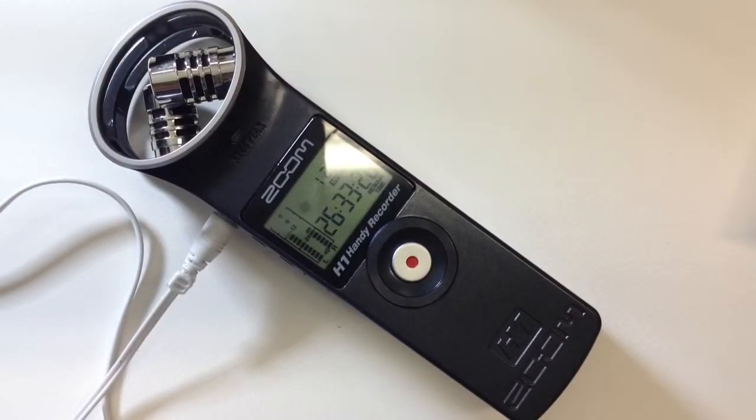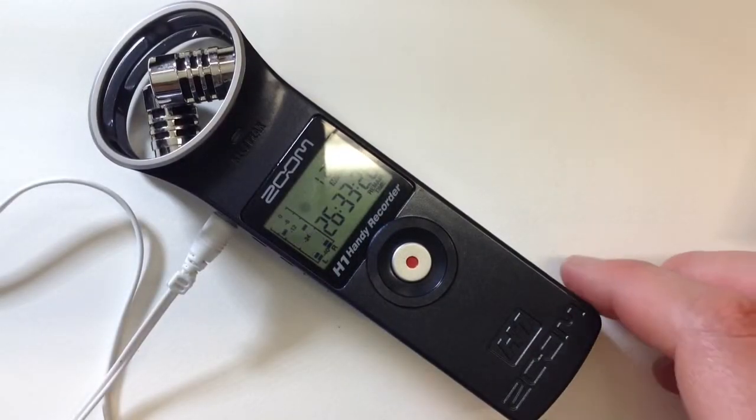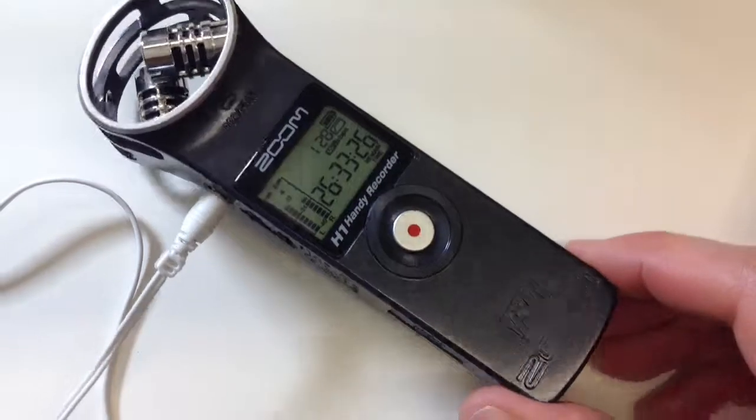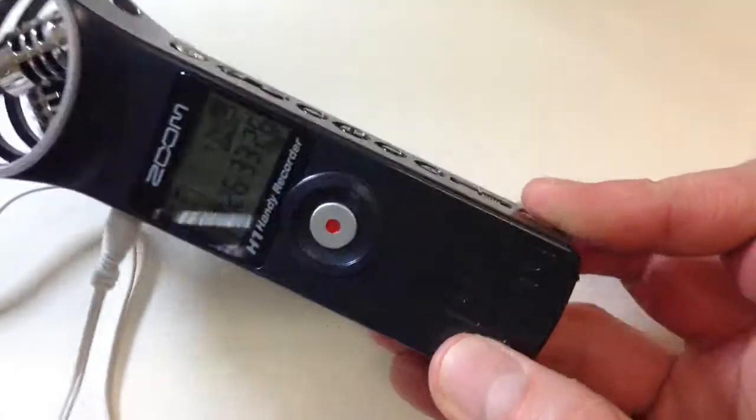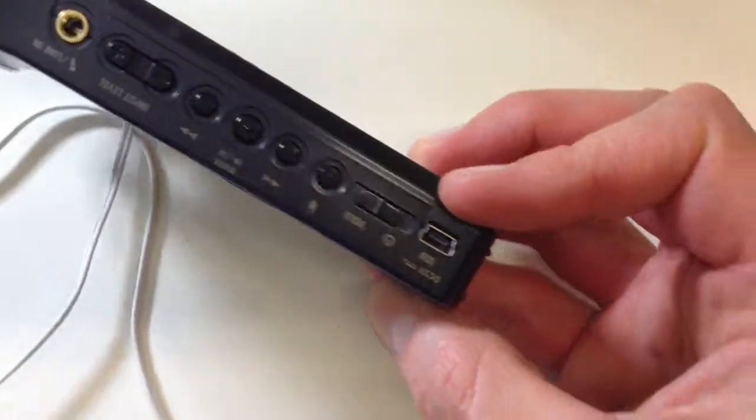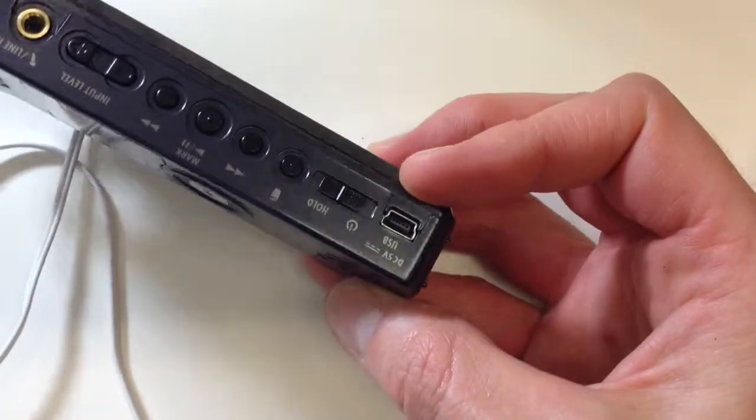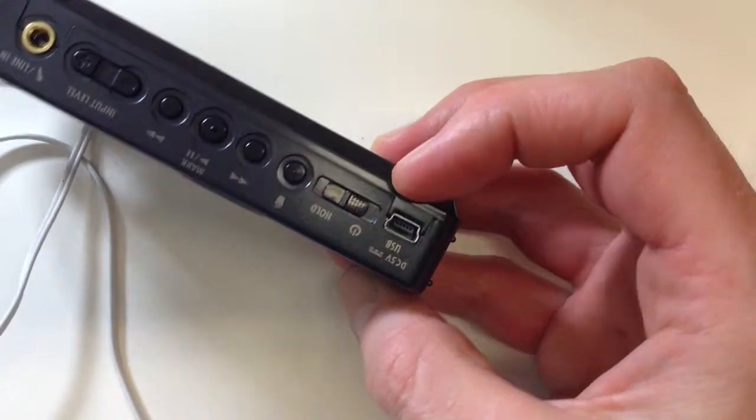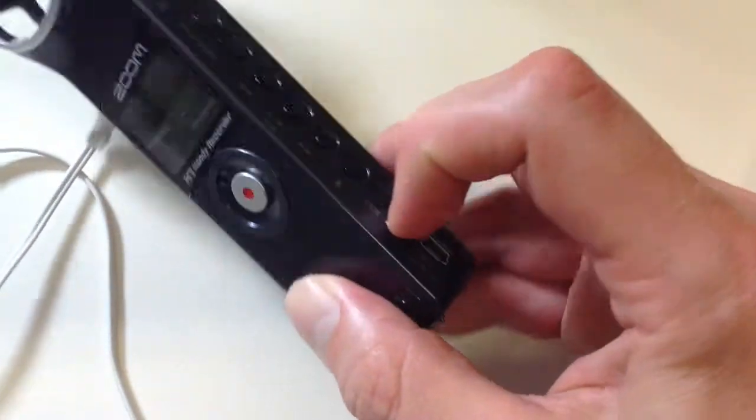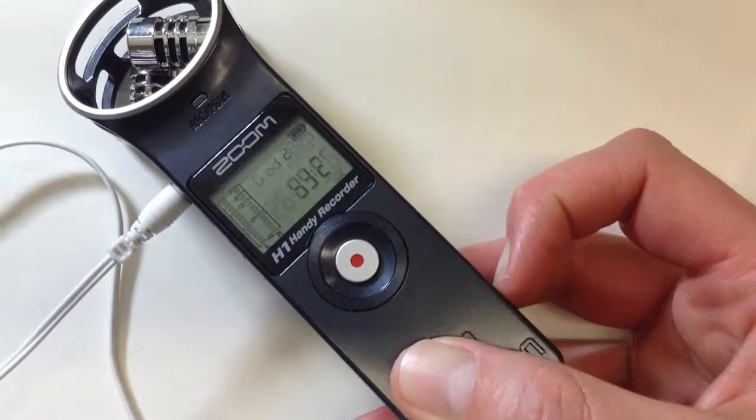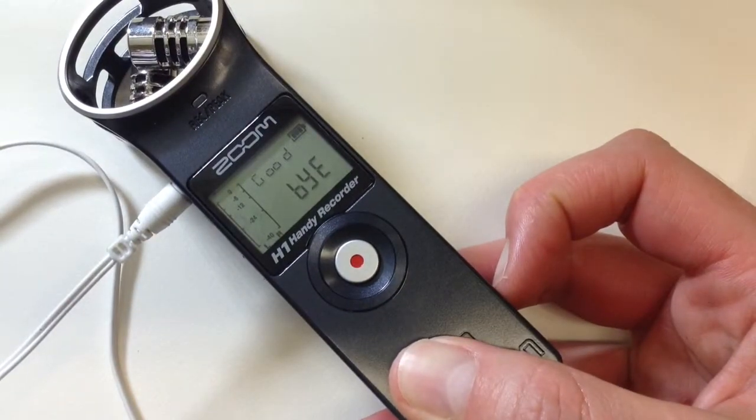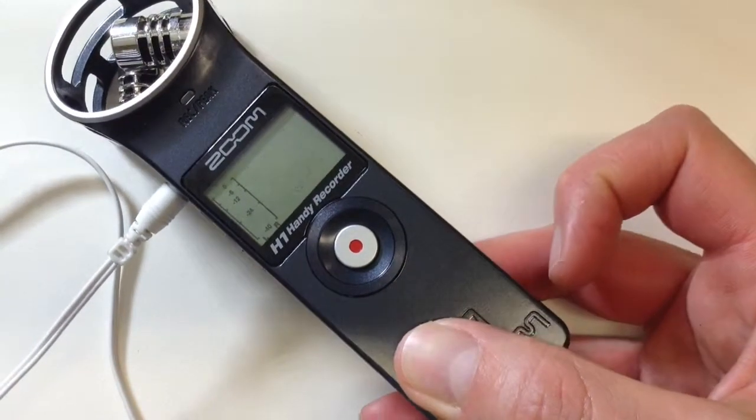Now to turn the unit off, all we need to do is do the same thing we did to turn it on. And we just pull it around to the side here, hold this down, and you can see it says goodbye.